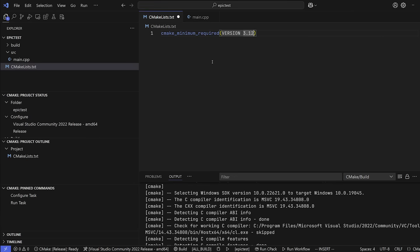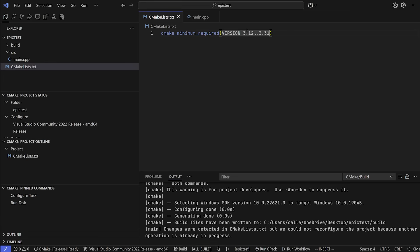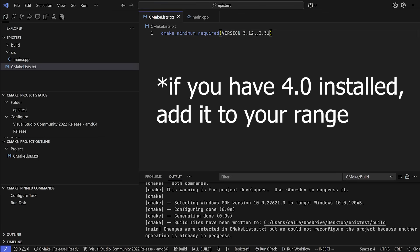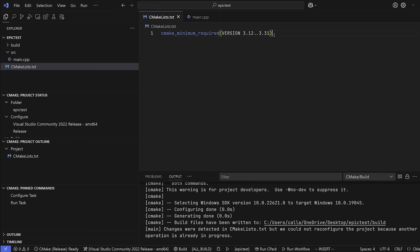But now one thing to keep in mind is that the newer versions of CMake are going to be using a different format of versioning. So right now, this is how most CMake projects look, but it's moving towards this, where you add the two dots, and then you give another version, right? So you actually want to give a range of versions. So we are saying that our project is going to work from version 3.12 all the way to 3.31, which is the exact version that I have installed, right? So depending on what version you have, go ahead and give it a range that you feel comfortable with. But if you don't know anything about this, this is going to work just fine.